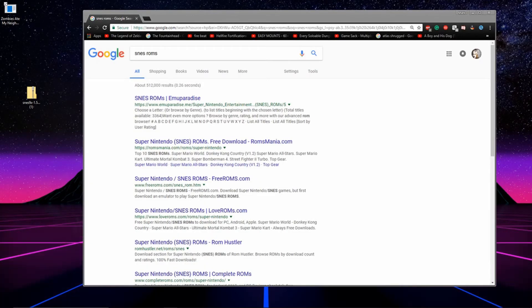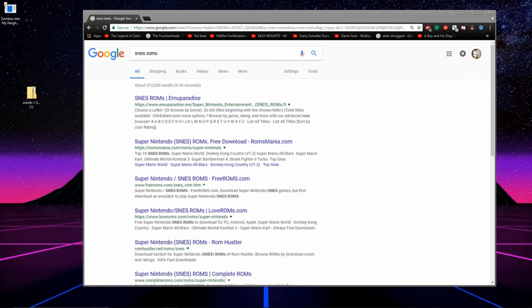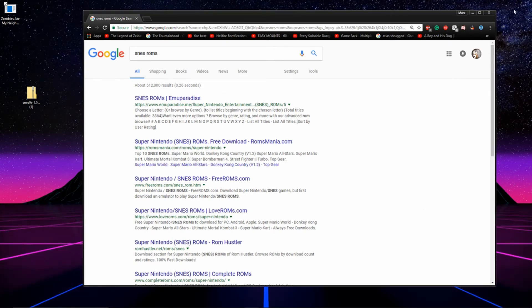Now all we got to do is load up a game, and before you ask me where to get games, let me just say Google's your friend. I can't tell you any more than that though. All these sites will work.